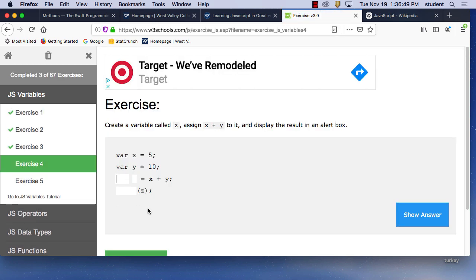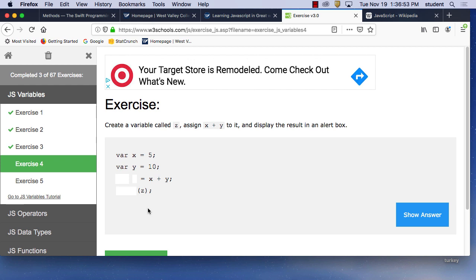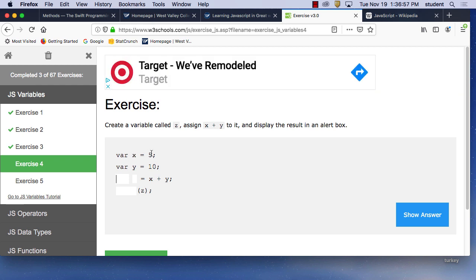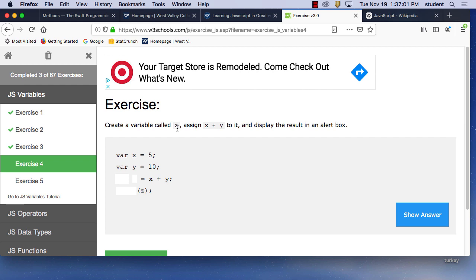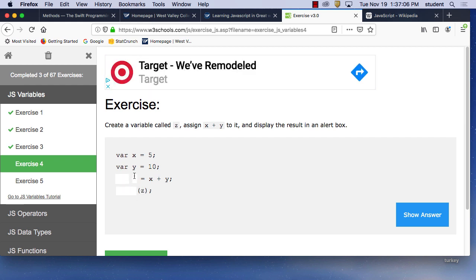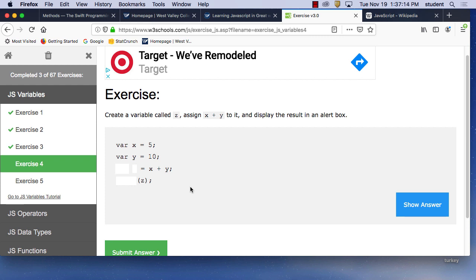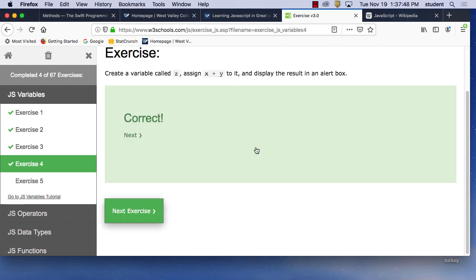Next: create a variable called Z, assign X plus Y to it, and display the results in an alert box. Variable X equals 5, variable Y equals 10. We want variable Z equals X plus Y. Then we need the alert function — A-L-E-R-T — to display Z. Alert Z. There we go. Thank you — very nice.